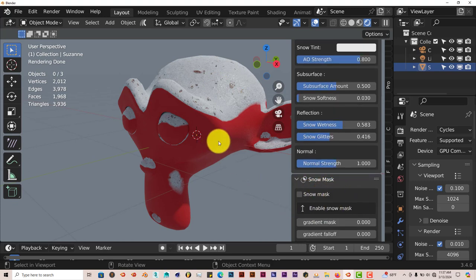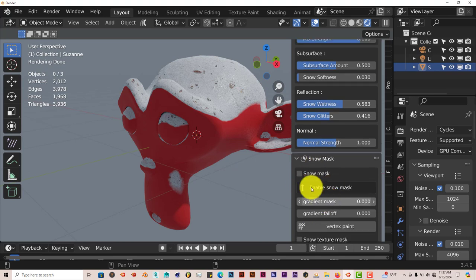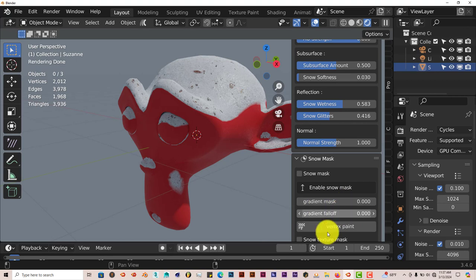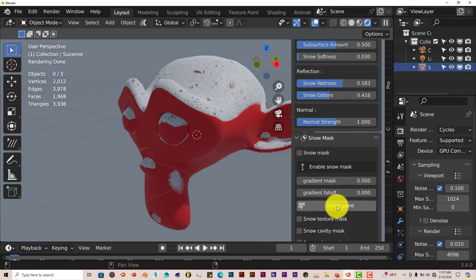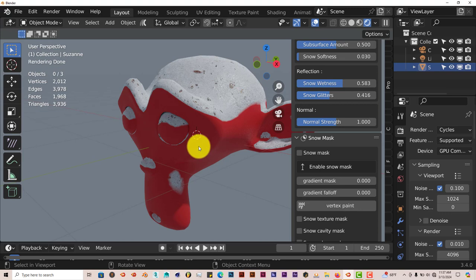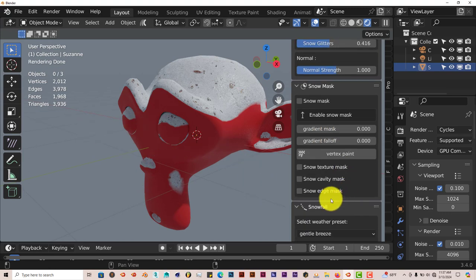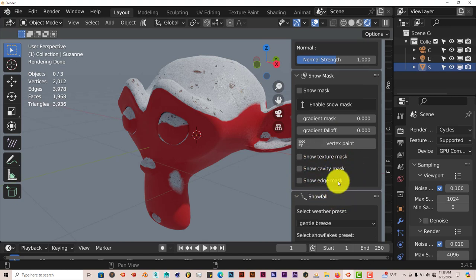You can also paint where you want the snow to be by activating the snow mask. You can change the graded mask, the fall off. You click on this option to start painting where you want the snow to be. It's got the snow texture mask, the cavity mask, the edge mask. You can activate all those if you're really into tweaking the snow even further.